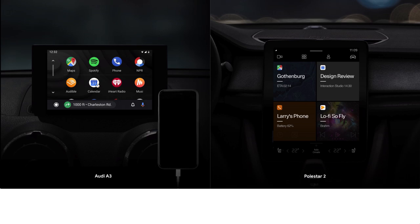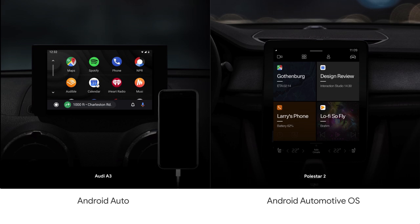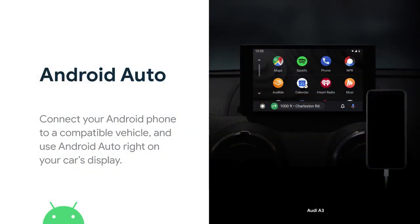We have two in-car platforms. On the left side you see Android Auto, and on the right you see Android Automotive OS. We'll go through each one of them in detail. Android Auto runs on phones and integrates with compatible cars, meaning your favorite apps and services will be available on the screen in a driver-optimized way. You can interact with these apps through your car screens and controls, but everything is running on your phone.